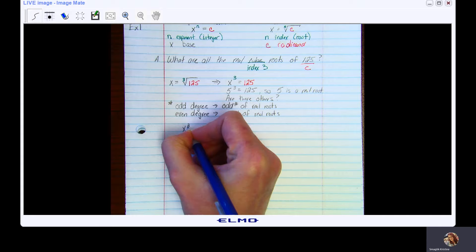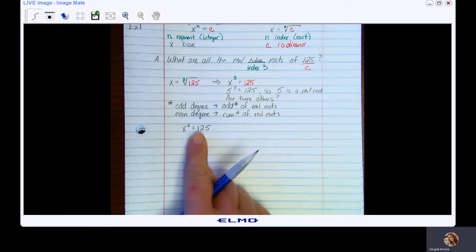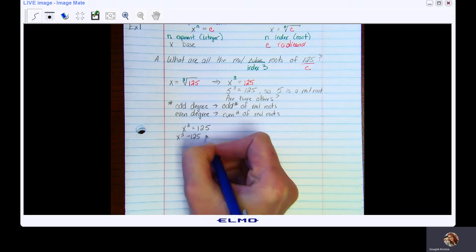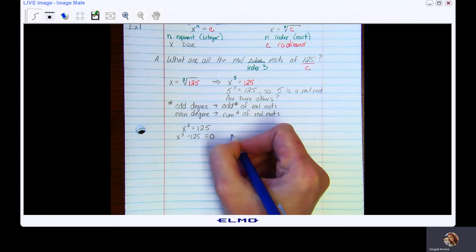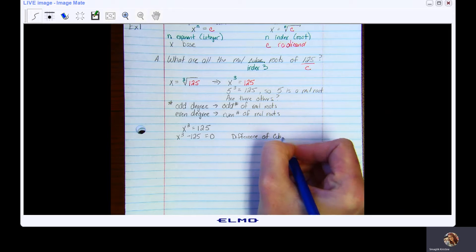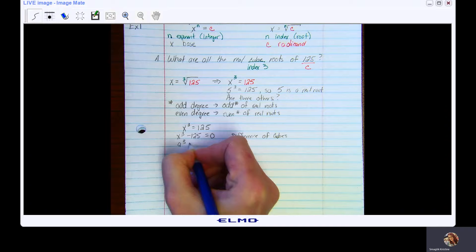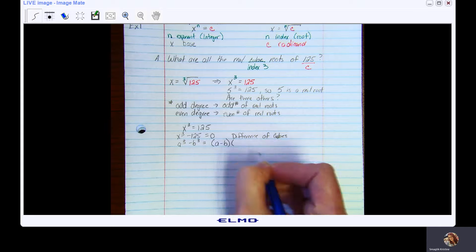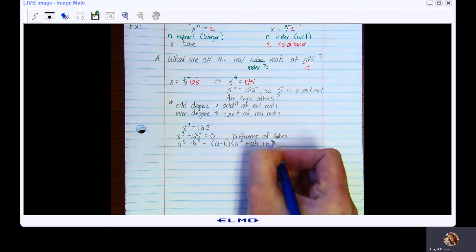If I have x to the third equals 125 and I want to solve that — find my zeros, find my roots — I'm going to subtract 125 from both sides: x cubed minus 125 equals zero. Now we're going to factor this. As you may recall, this is the difference of cubes — one of our polynomial identities. It breaks down as: a³ minus b³ equals (a minus b)(a² plus ab plus b²).